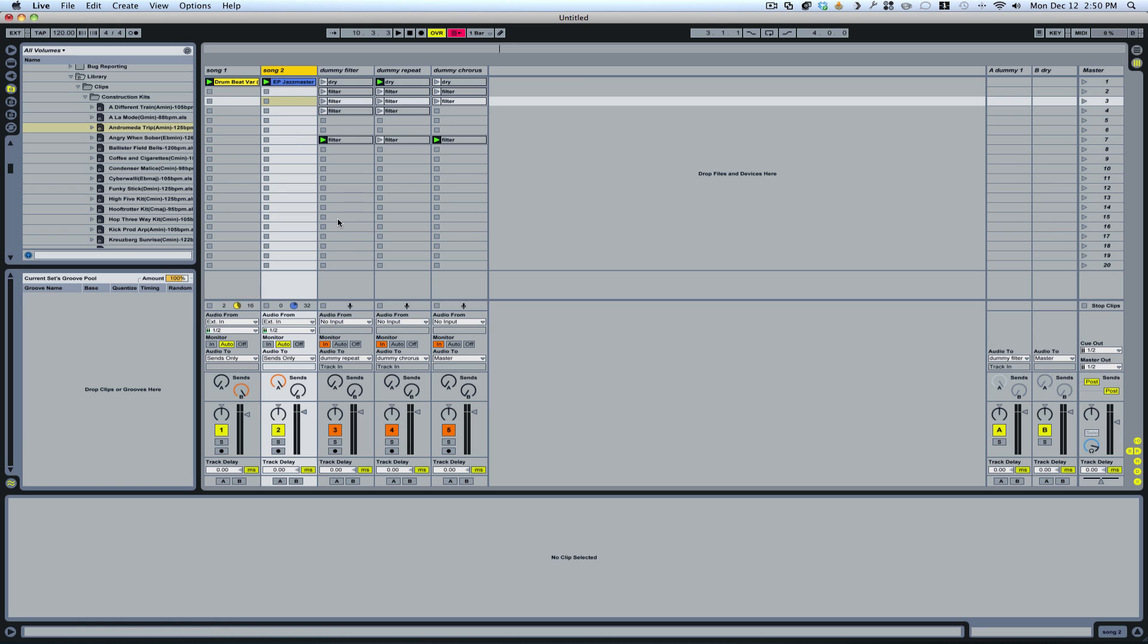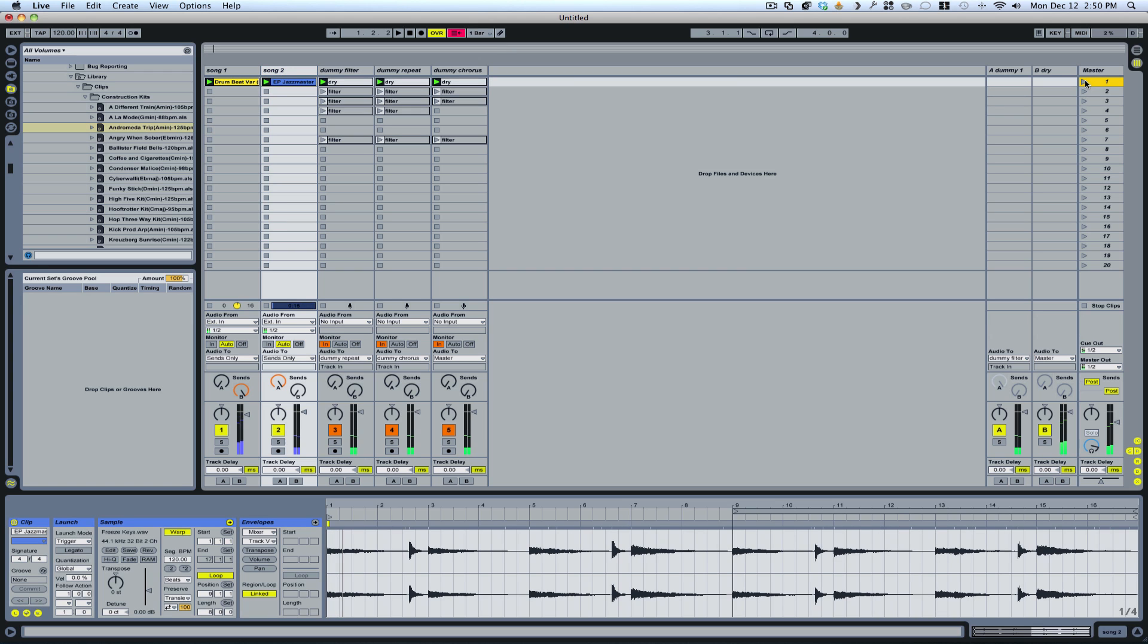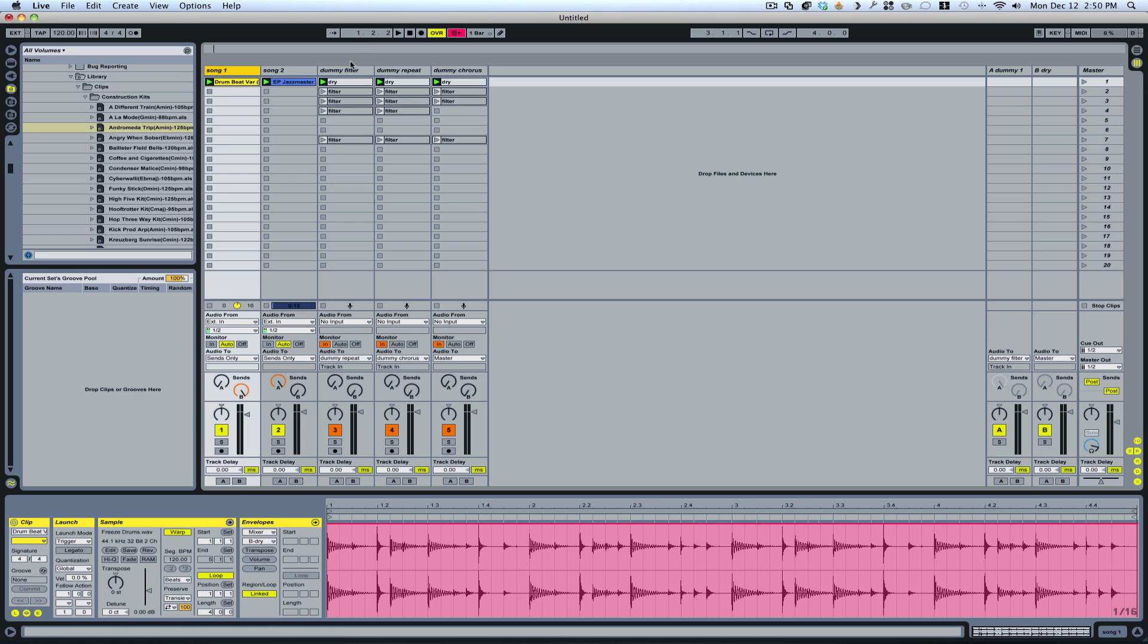So the way that I set this up so that I have the option to run certain parts dry and certain parts through the dummy clips is like this. Very first thing is your audio tracks. You're going to want to send your audio to, on all your audio tracks with clips, all the non-dummy clip tracks, to sends only.